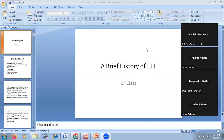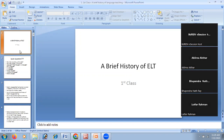Thank you very much for sharing in this class. These are great questions. Now we discuss a brief history of English language teaching.